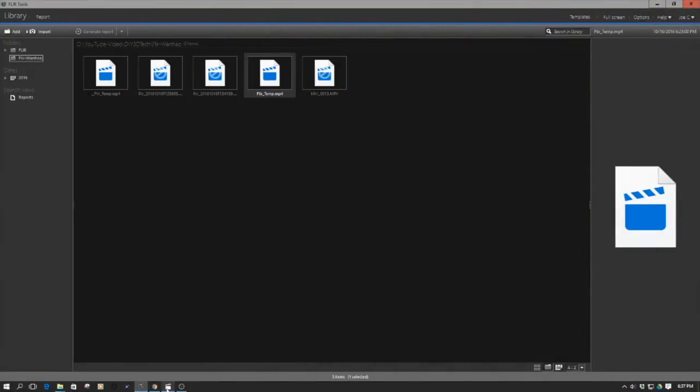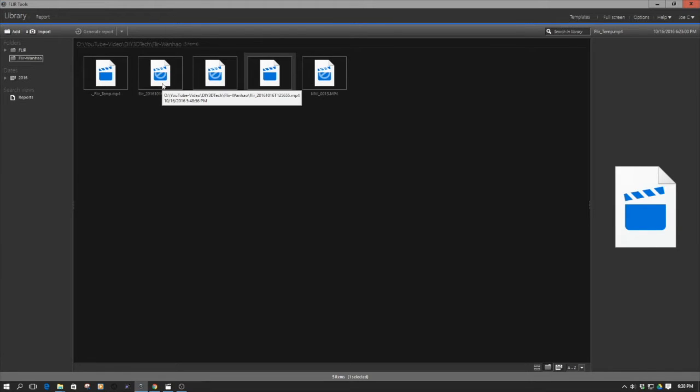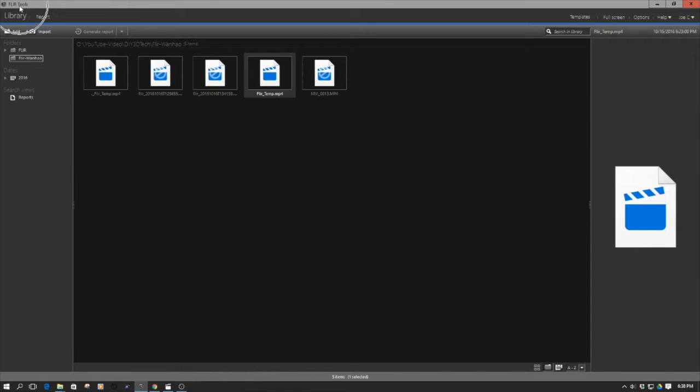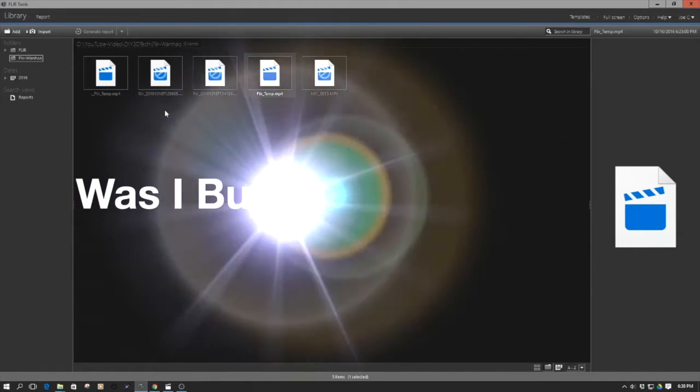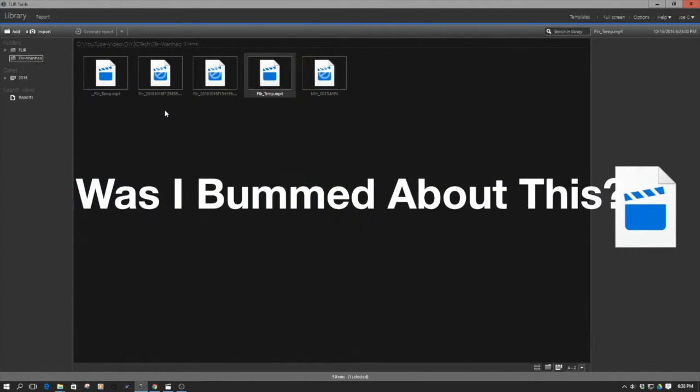Welcome back from that time lapse. One of the things I discovered after that time lapse is my idea was to pull this into the FLIR tools up here, as you can see. And the thing I just discovered is this only works for photographs and not videos.